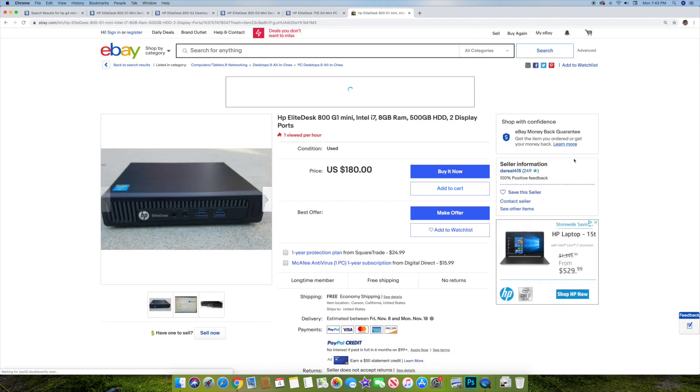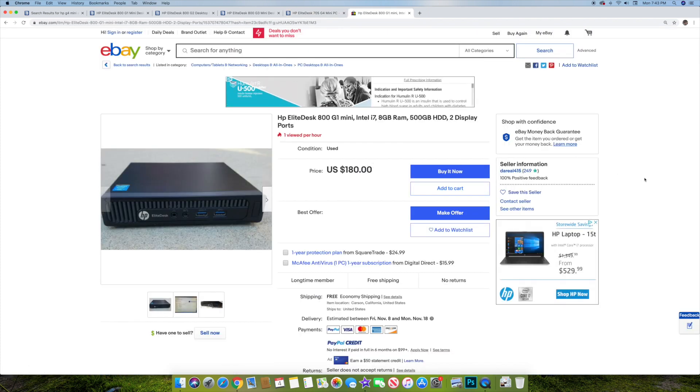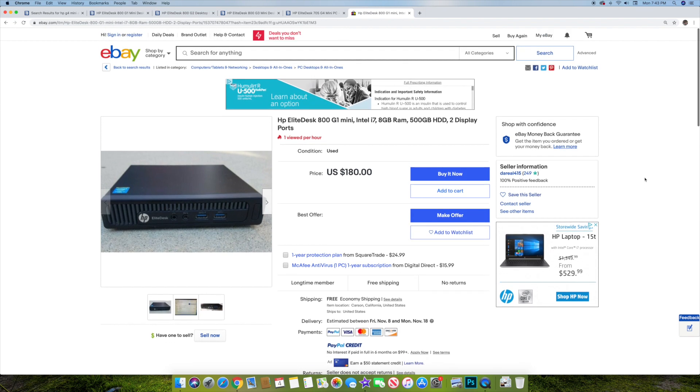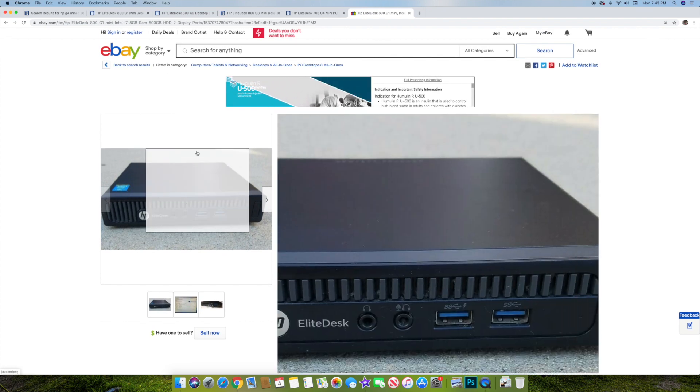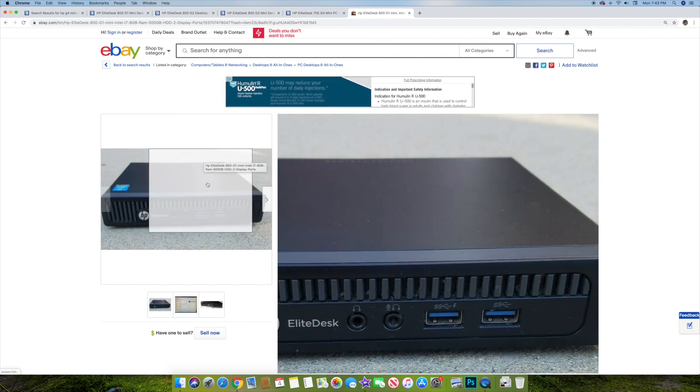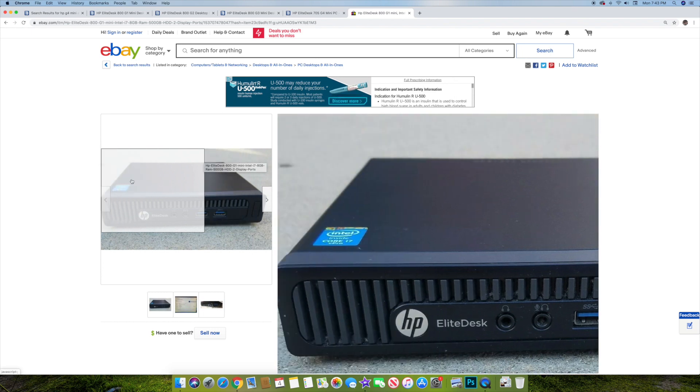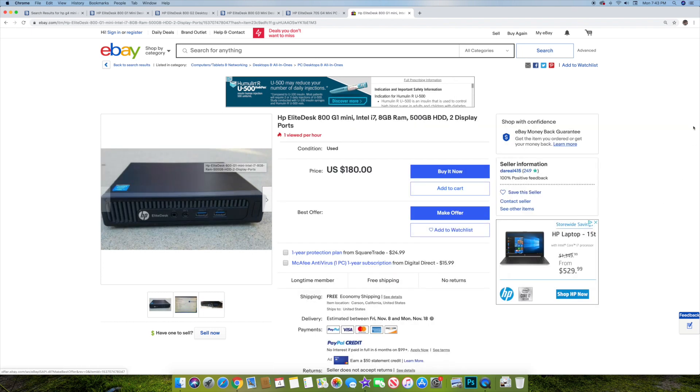All right, so I just wanted to go really quickly back to see, just to show you what these things cost online if you buy them used. So here's eBay. So here's the older one, the G1, obviously the smaller box. But this one's actually got an Intel i7, 8 gigs of RAM, 500 gig SSD. It doesn't say SSD, but you might be able to put one in there. But it's only $180. It says, or best offer.